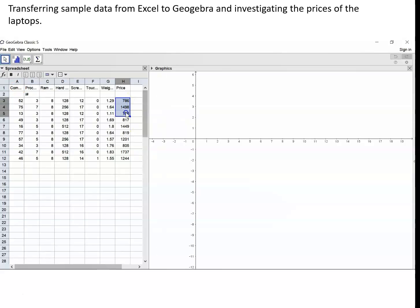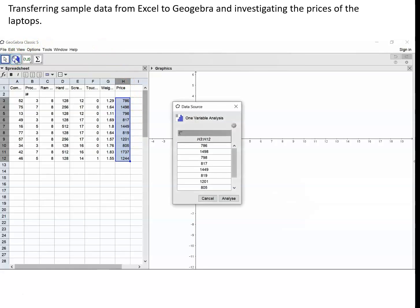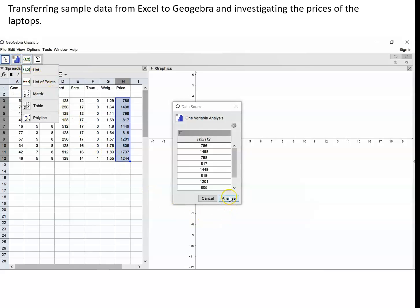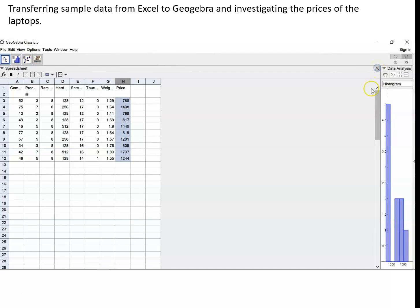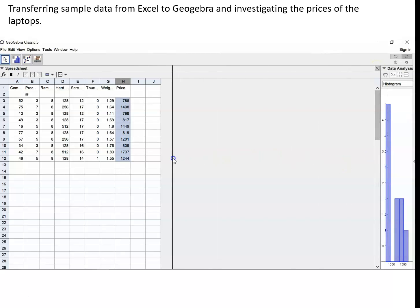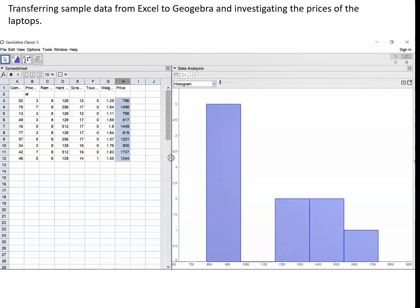Make the spreadsheet slightly bigger so you can see all the data and then highlight the prices and go to the one variable analysis tool and select analyze and you will start getting a histogram on the right hand side. We don't need the graphics page so we'll shut that down and enlarge the data analysis window.